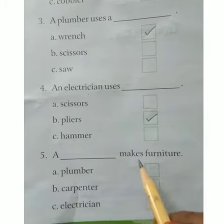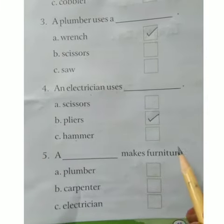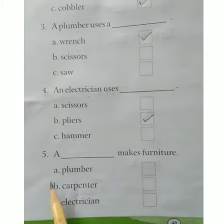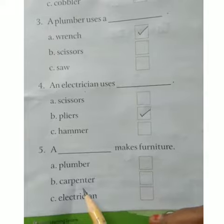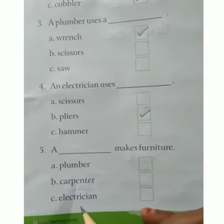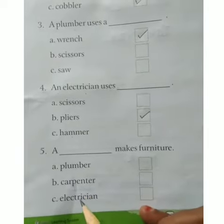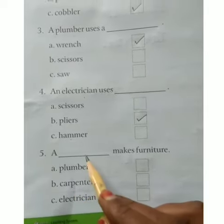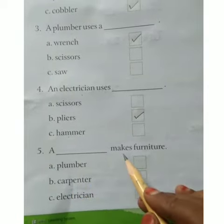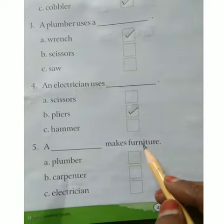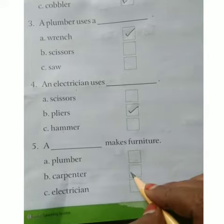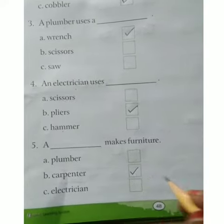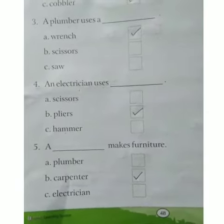Question 5: A dash makes furniture. Options: A plumber, B carpenter, C electrician. A carpenter makes furniture. Carpenter is the correct answer.